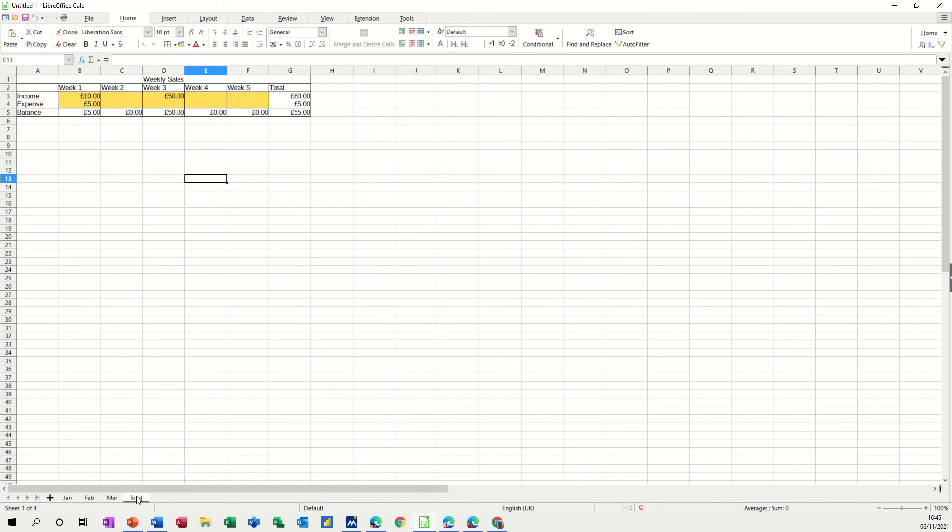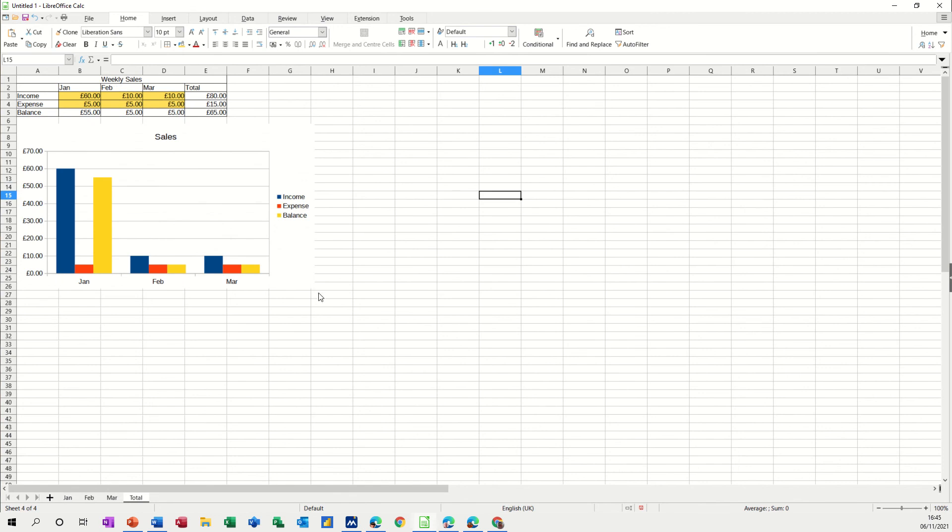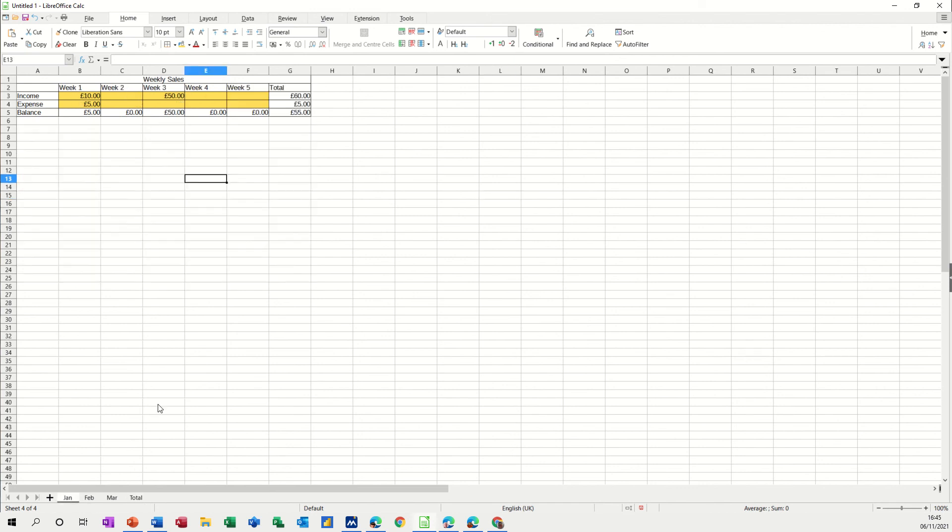Go back onto the total sheet. You don't have to worry about this picking up the wrong information because this is just going to pick up whatever goes on the total for January which is £60 now.